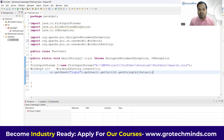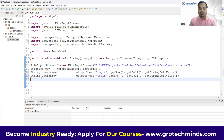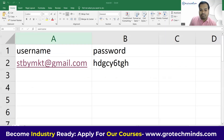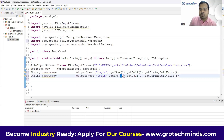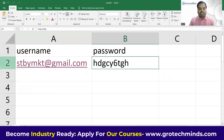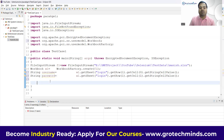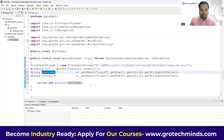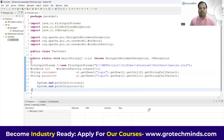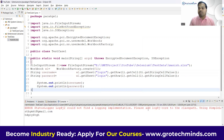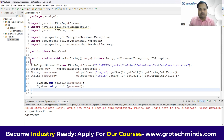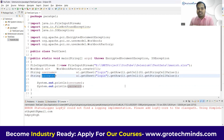Finally, call getStringCellValue() — its return type is String — and store it as: String username = ...getStringCellValue(). Similarly, to fetch the password, use the same sheet and row (index 1), but change the cell to index 1 for column B. Print both username and password, then run the program. You can now see the username and password are successfully fetched.